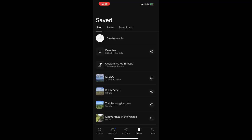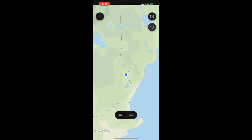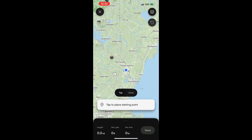In addition to seeing some of the routes that we've built out before, you'll see another option at the very top of this list that says Build Custom Route — go ahead and click on that.